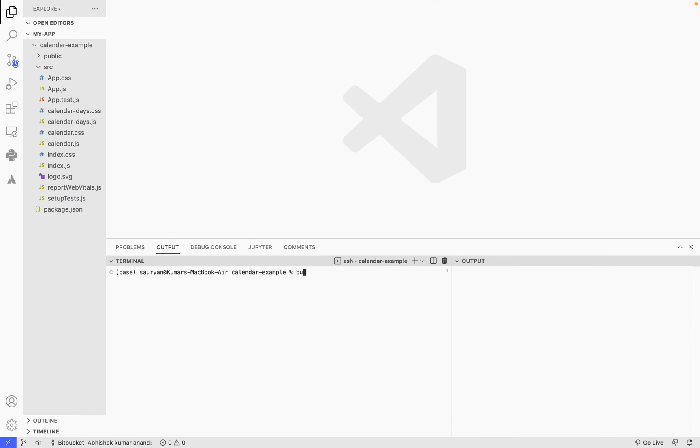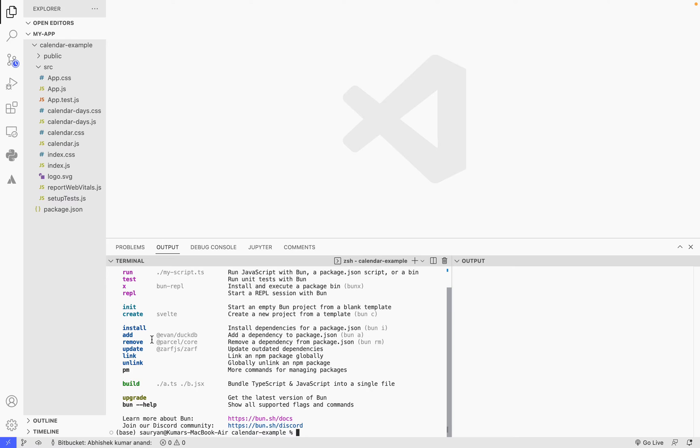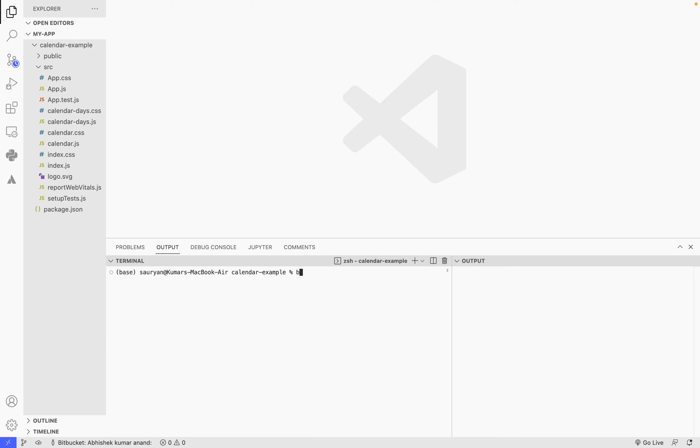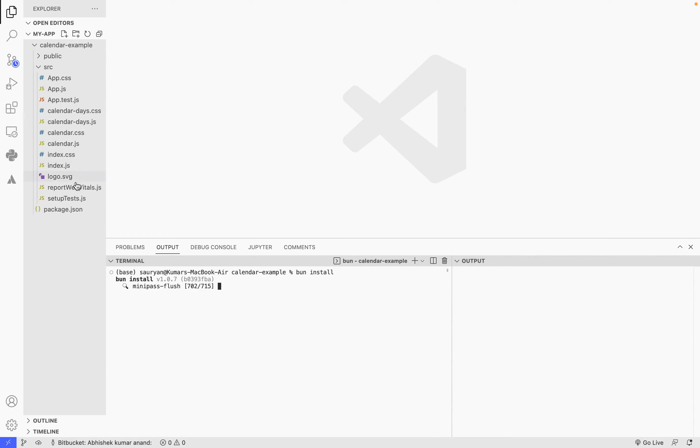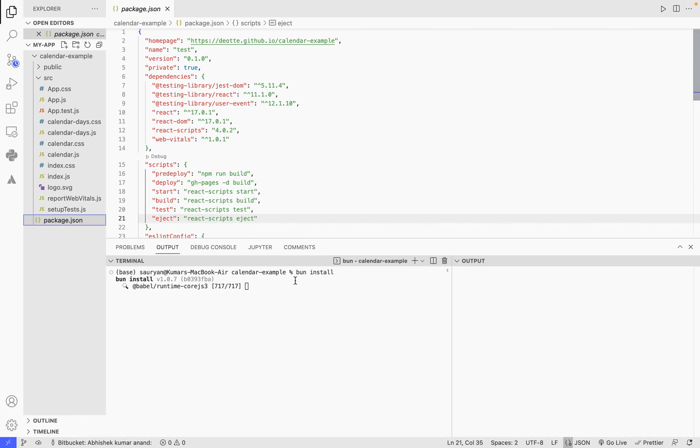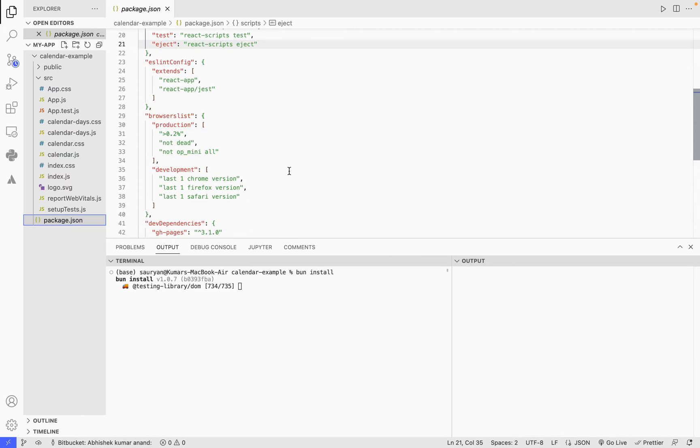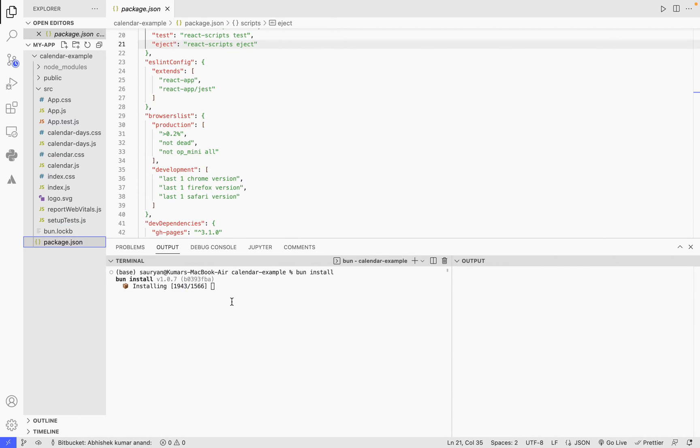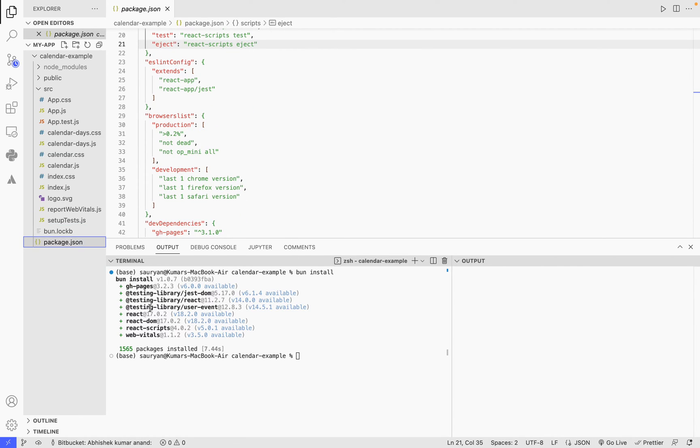So if I do 'bun' I'm seeing this, so it means I have Bun installed. Let's just install all the packages. It will take all the packages from package.json, and one by one it will start installing it. As you can see, how fast it was—it merely took seven seconds to install all those packages.